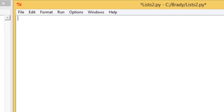So today what we're going to be doing is looking a little more in-depth at lists — a couple more things that we can do with them — and we're also going to look at some for loops. So first of all, let's just get a couple of lists going.